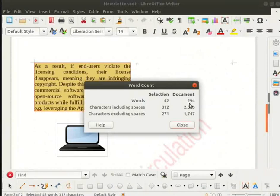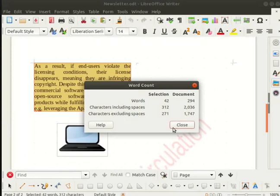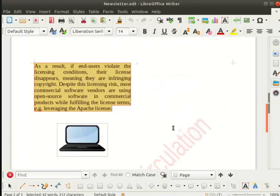It shows the word count for the current selection and also for the whole document as well. It also shows the total count of characters including spaces and excluding spaces. Close the word count dialog box by clicking on the close button. Save all the changes and close the file.